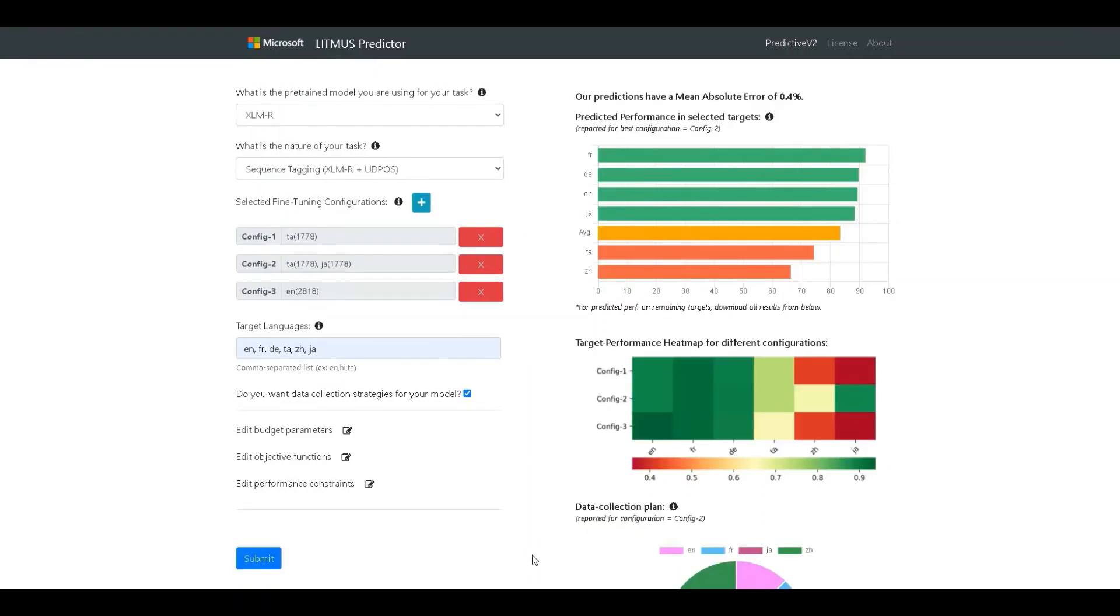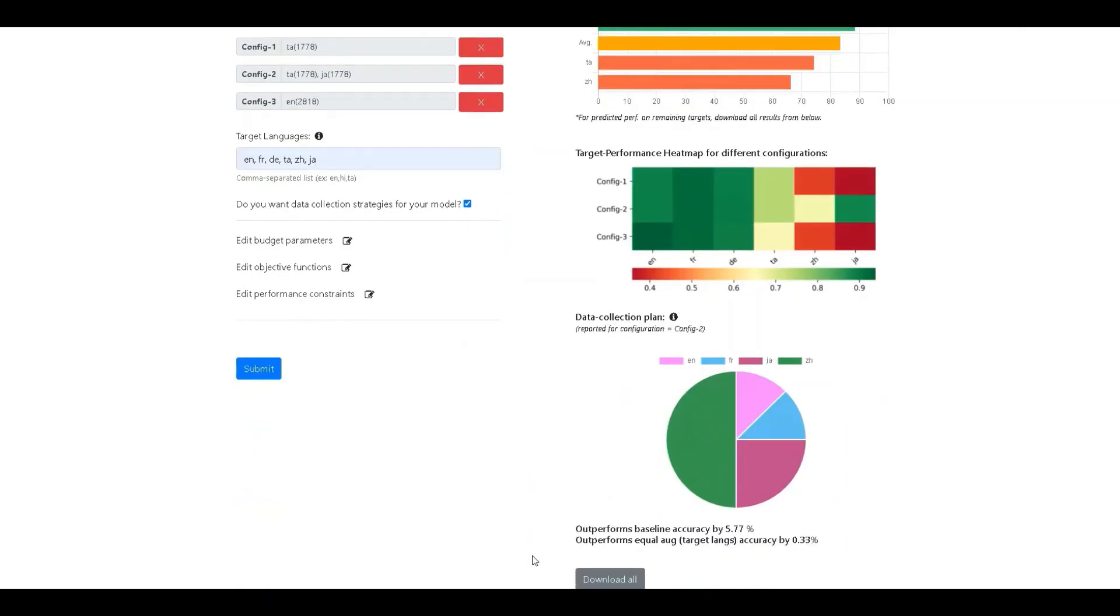This concludes the specification for the data collection parameters and we can now submit the same. This time, we can see a third graph at the bottom which details the generated data collection plan. The plan is presented in the form of a pie chart showing the percentage allocation of the budget to the different augmentable languages.